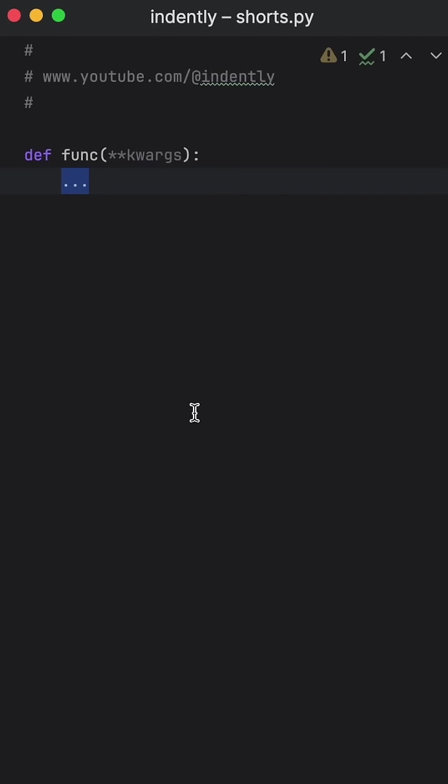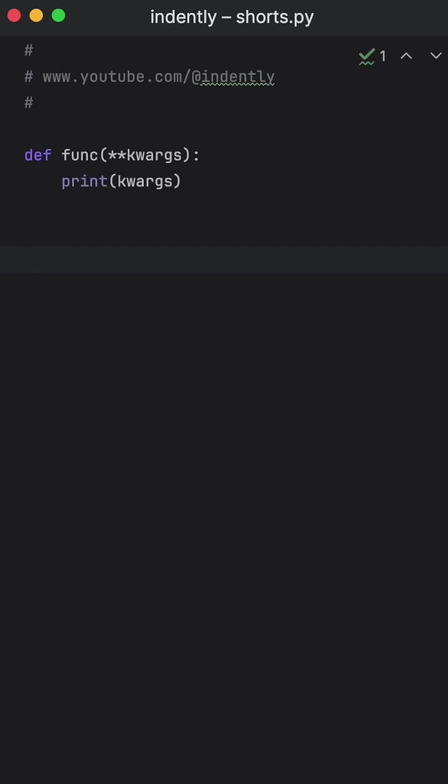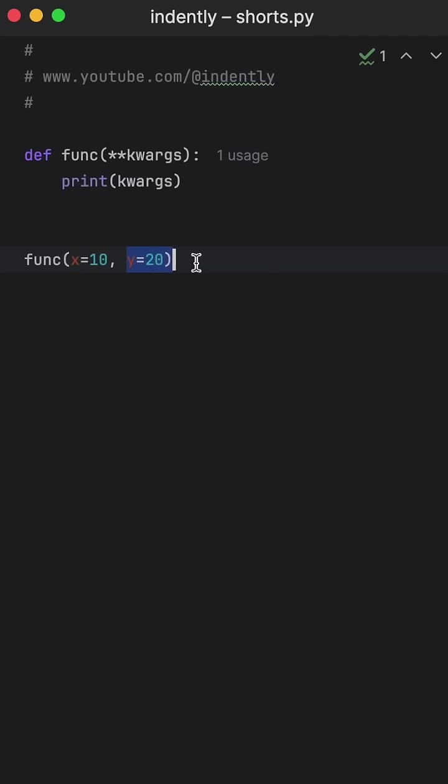Well, to explain it, I'm going to print it immediately inside the function. Then I'm going to call this function with two keyword arguments, such as x equals 10, and y equals 20.